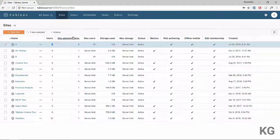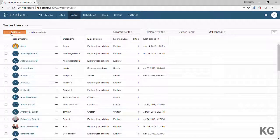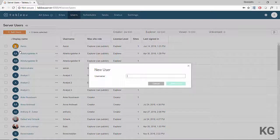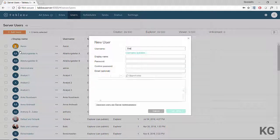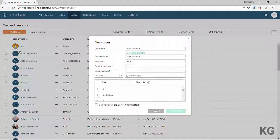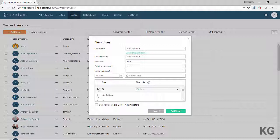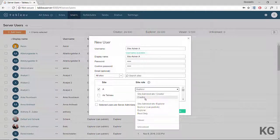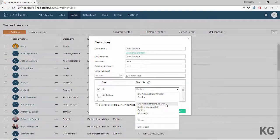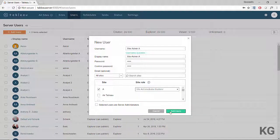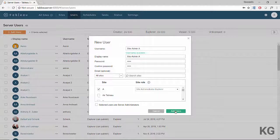There are no site admins yet, so that's the first step to do while still logged in as the server admin. I'm going to manually create a site admin A, assign her to site A, and give her the site role of site administrator explorer. She will not be a server admin — only a site admin assigned to site A.